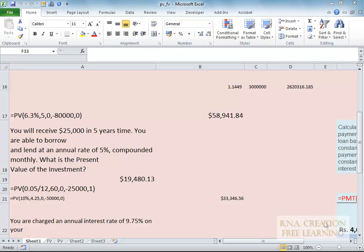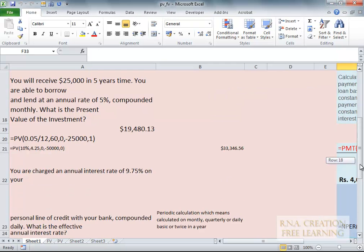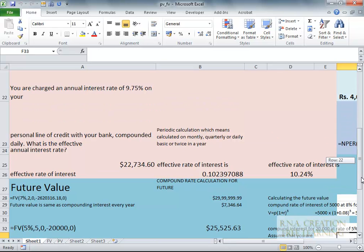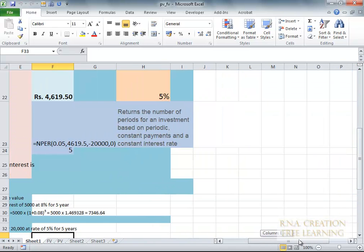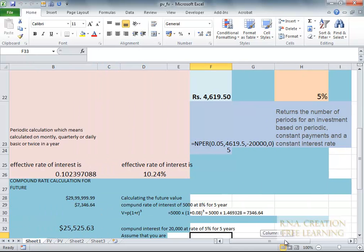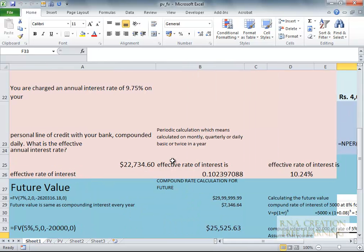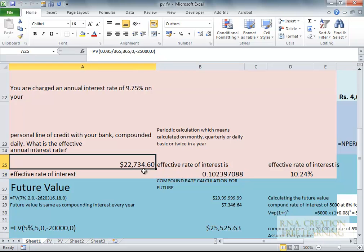In this video I am going to continue the financial part 2 of the present value, which covers some of the financial functions already discussed in part 1. Here are some of the functions I have used. This is actually a loan at a rate of 9.75% rate of interest — the annual rate of interest you are charged at 9.75% on your personal line of credit with your bank, compounded daily.